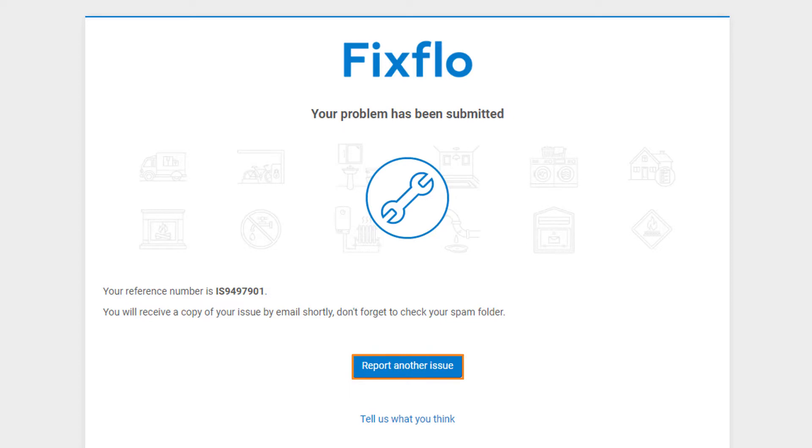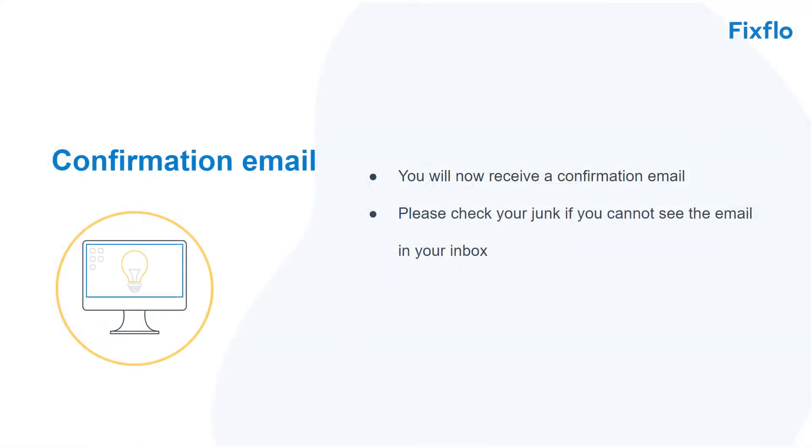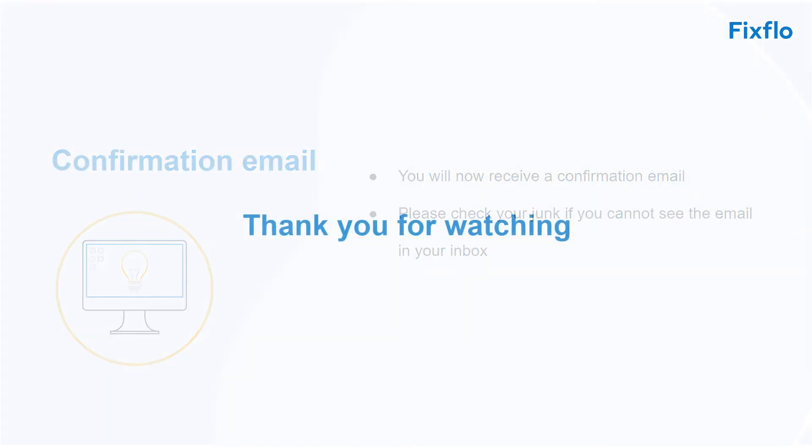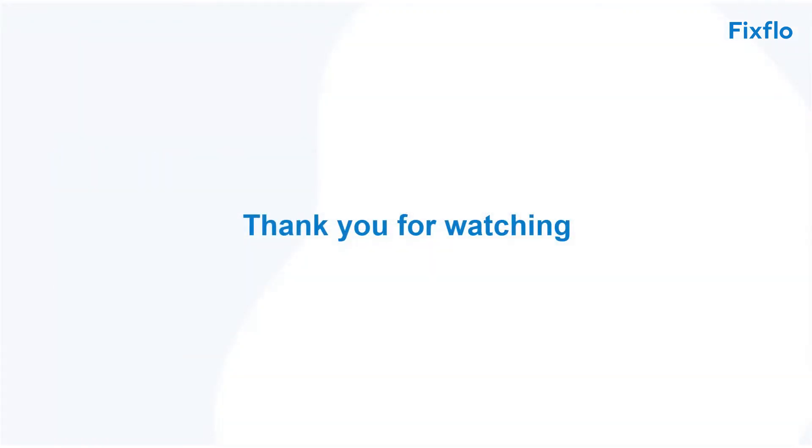You will now receive a confirmation email. Please check your junk if you cannot see this email in your inbox. Thank you for watching.